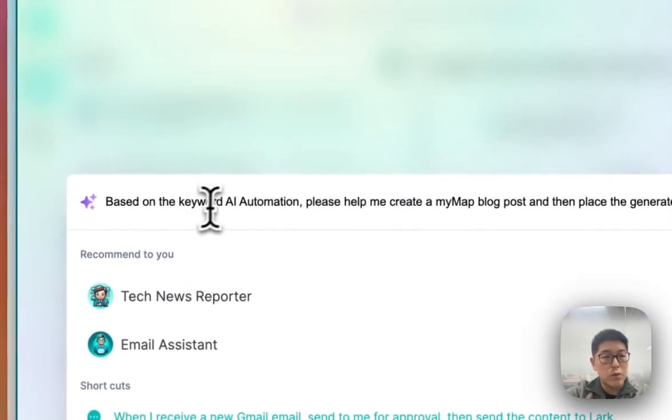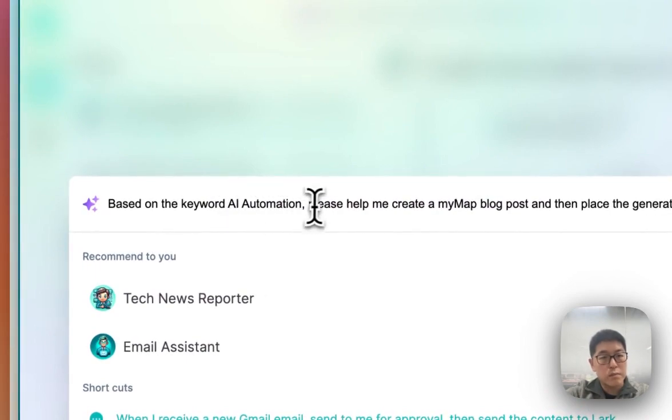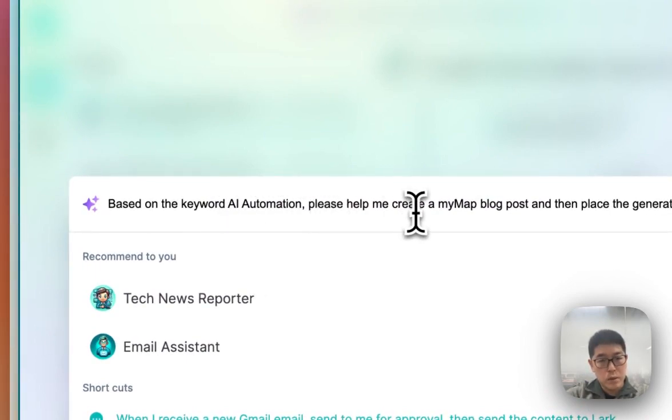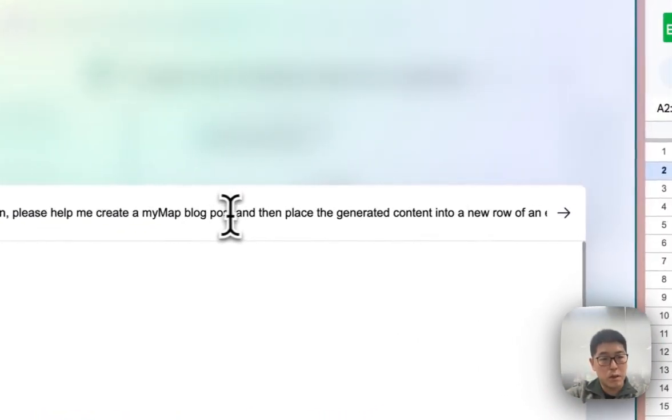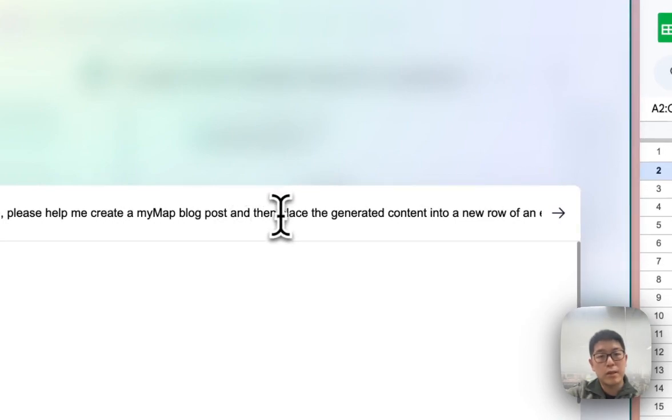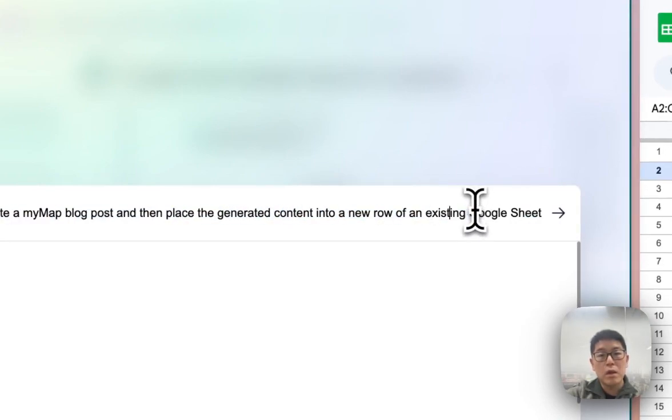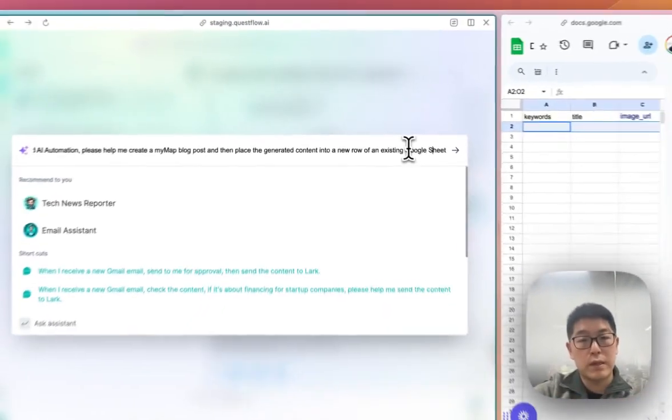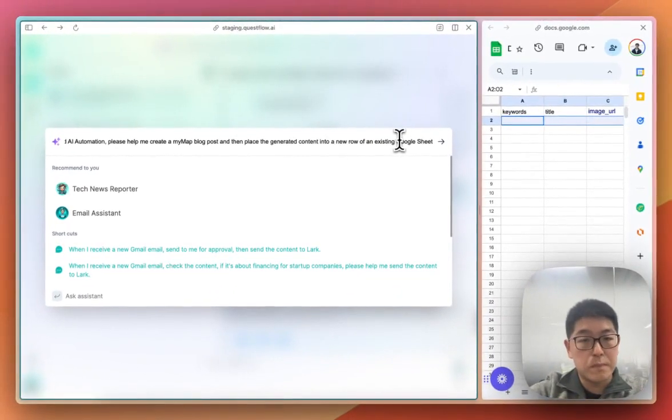based on the keyword AI automation, please help me to create a MyMap blog post, which is our customer MyMap, and then place the generated content into a new row of an existing Google Sheet.